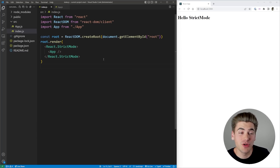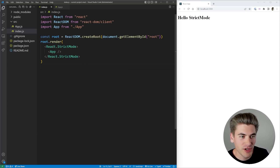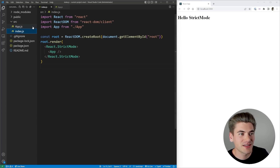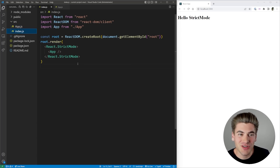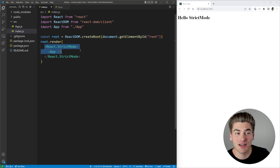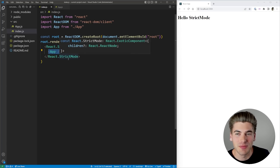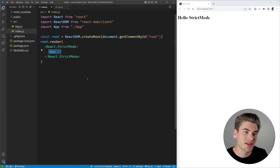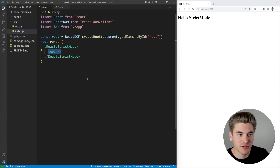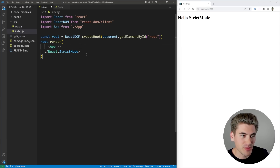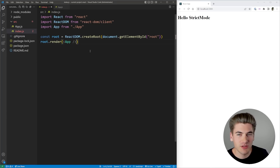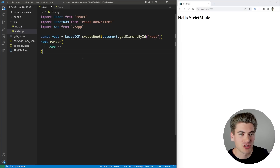Whenever you boot up a new React application — I just have a simple Create React App application here, I've deleted all the code except for our index and app.js file — you can see in the index you have this component rendering React.StrictMode and then your entire app is being rendered inside this strict mode. This is how you enable strict mode in React. By default this is going to be there every time you create a new React application, but you can remove it if you don't want to use strict mode.